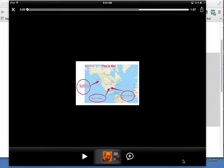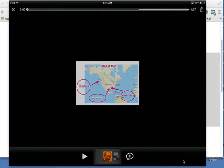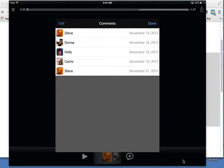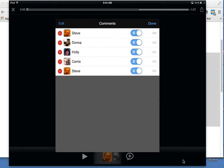If I click once on my face and then double-click on my icon, I see the list of comments on this slide. I then click once on Edit and I see the minuses on the left-hand side.